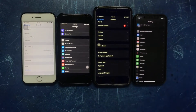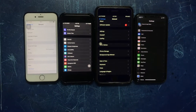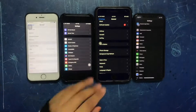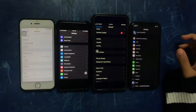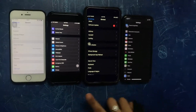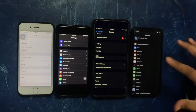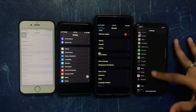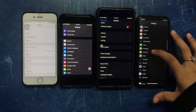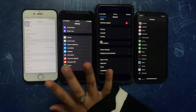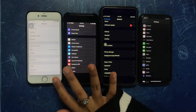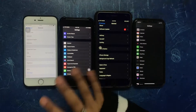The software update — only certain iPhones can update to iOS 13, which is the 7, 8+, and 10. The iPhone 6 cannot update to iOS 13.